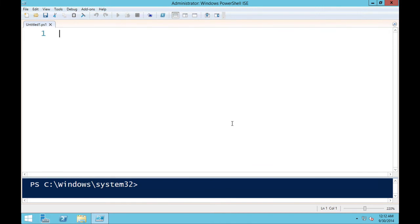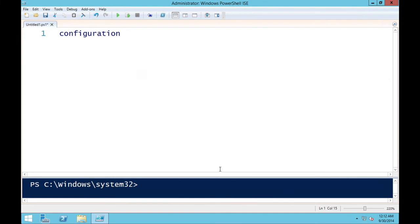With Windows Management Framework 4, we start with the 'configuration' keyword, followed by a name — and this is where we diverge from how a function is declared. Configurations cannot have a hyphenated name; it's just a single string with no separator. So there are no verb-noun configuration names.